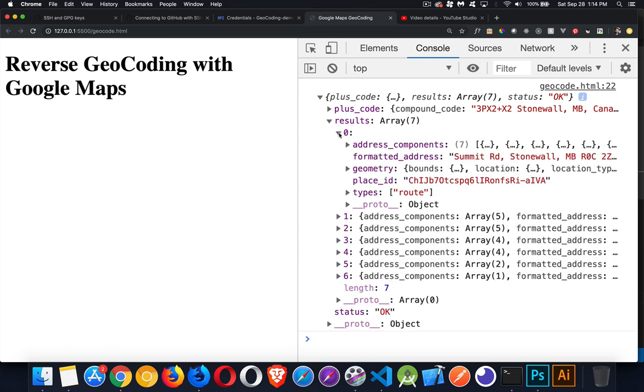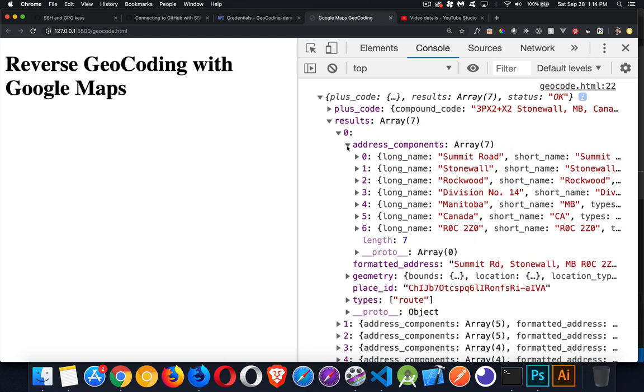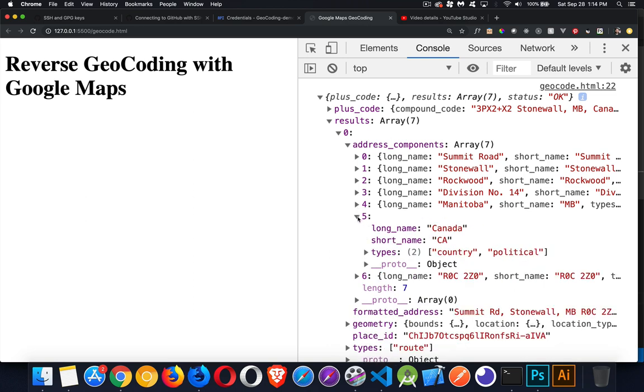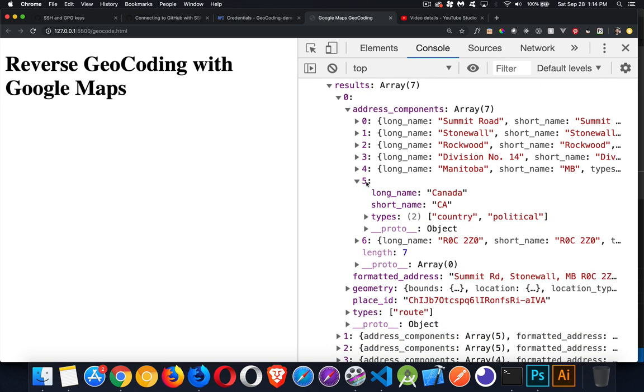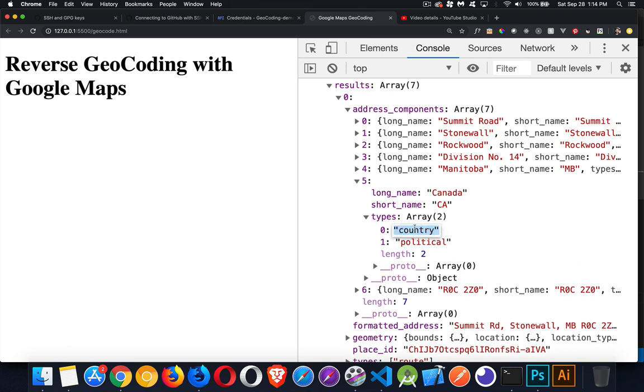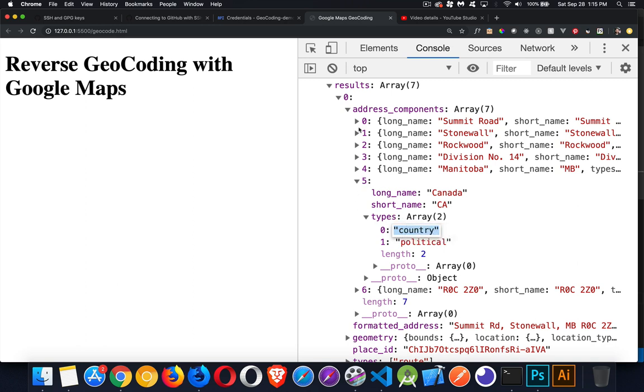You can see it's an array. It's got here seven parts. And the first one, there's address components. Inside of address components, we've got a bunch, again, seven of them with long name, short name, and then types. Types is an array. So let's look at the country first of all. That'll be an easy one to look at. So inside of here, where we have something with types, country, and political. So this is the key right here, this country. We're going to be looking for that string. If this thing is included in the array types inside of one of these address components, then that's what I want. I'm looking to write out the country.